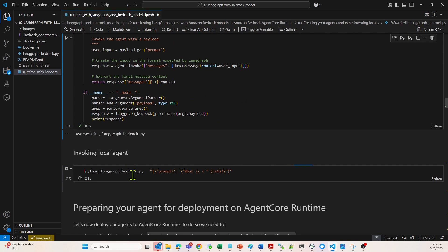Now it should invoke the agent for calculator.